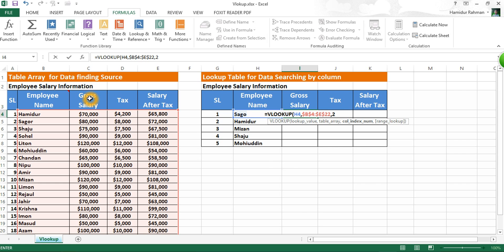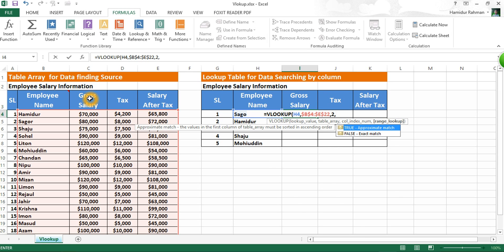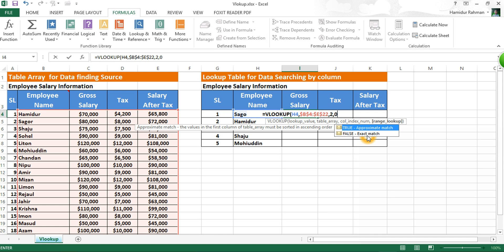Then comma, then range lookup — now you need to decide exact match or approximate match from your lookup value with the table array. Here we are trying exact match by using FALSE or put 0, then press Enter for the result.